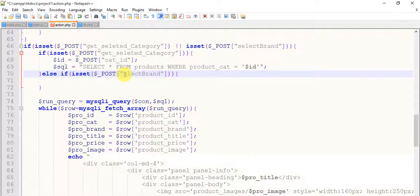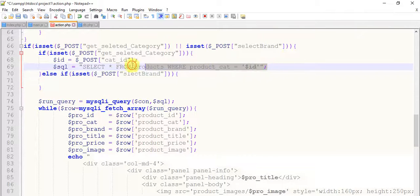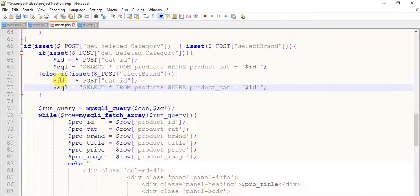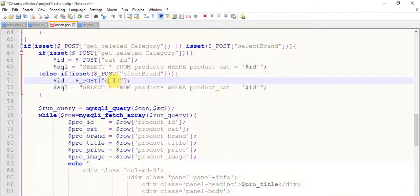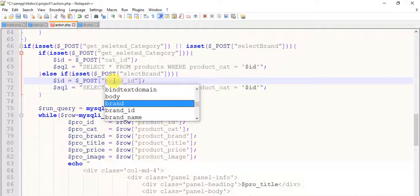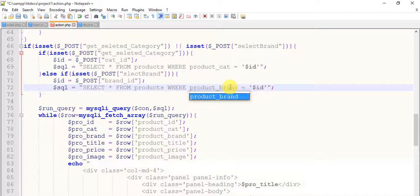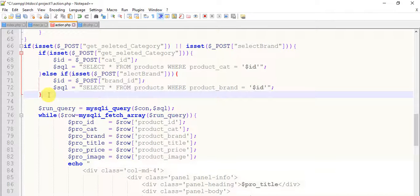Select brand — even if I set down for select brand, copy these two queries and paste them here. Our passed parameter is nothing but brand ID — brand underscore ID — it will come in this ID, and this will be product underscore brand. In the last we will do for search. So save it.